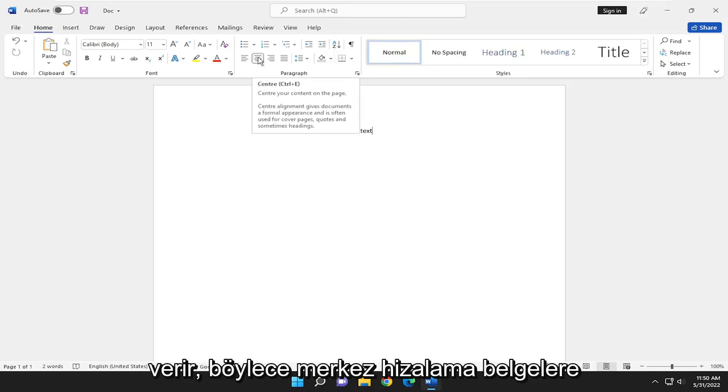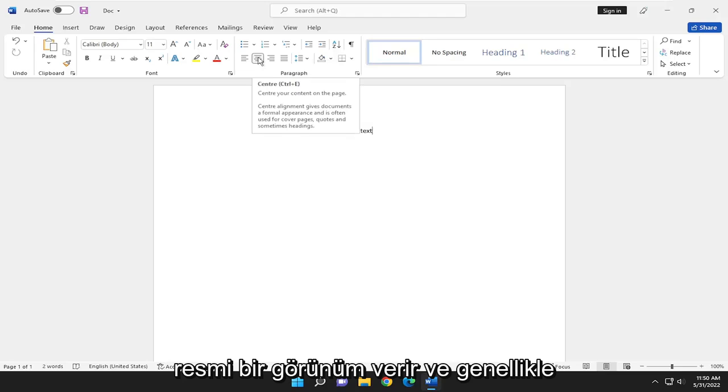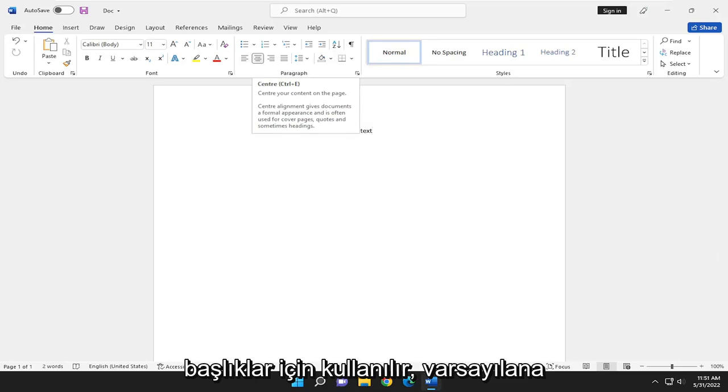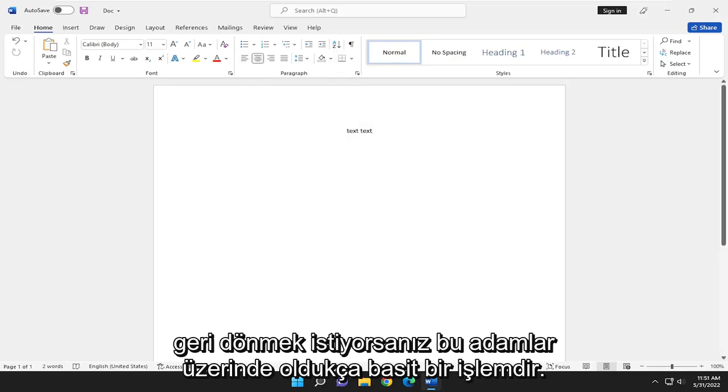So center alignment gives documents a formal appearance and is often used for cover pages, quotes, and sometimes headlines. So pretty straightforward process on that.